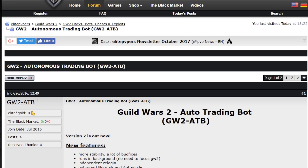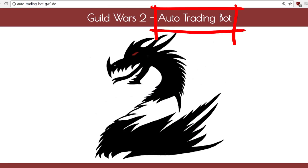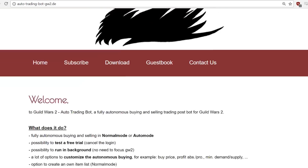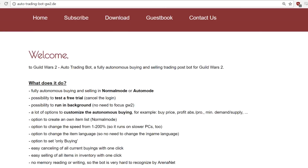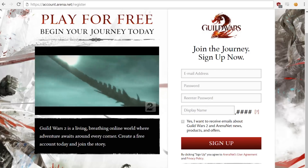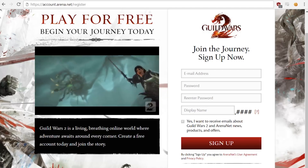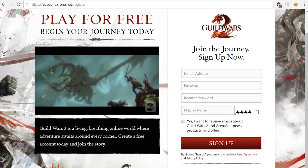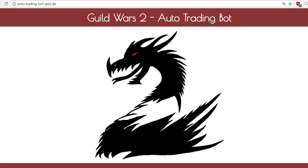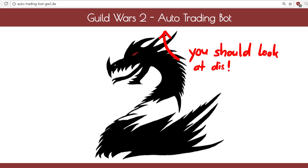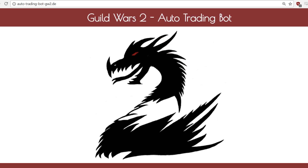This video is about a fun little side project. We are going to have a look at an auto trading bot that was being sold for the game Guild Wars 2, which is awesome by the way. A friend of mine told me that this bot has a fun little design issue I should check out, and so that is what we are going to do.